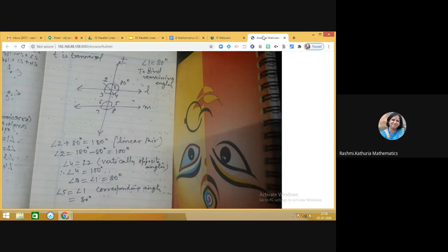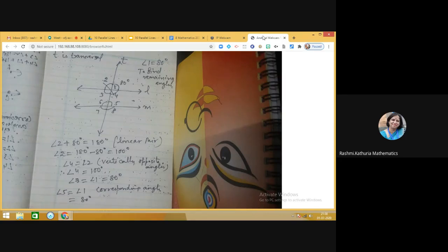Geometry is really meaningful and logical. Share with me the other methods you used to find the values of different angles. In my next class I will take more questions on the properties of parallel lines and the pairs of angles formed by parallel lines and a transversal. Till then, take care, bye bye!